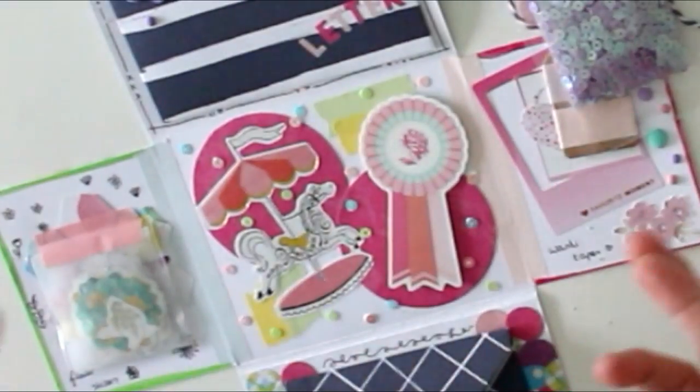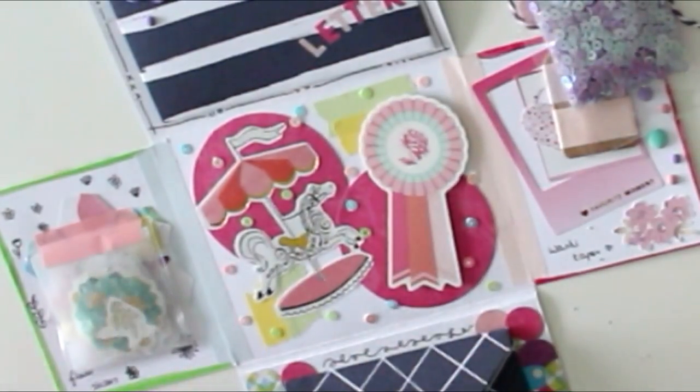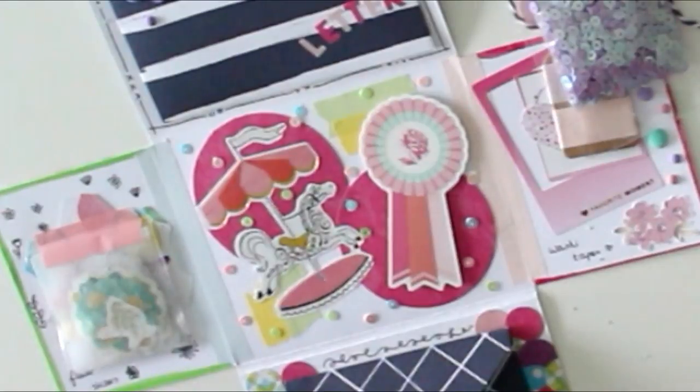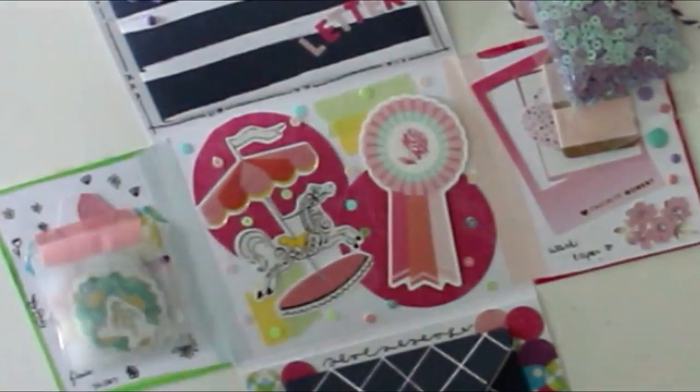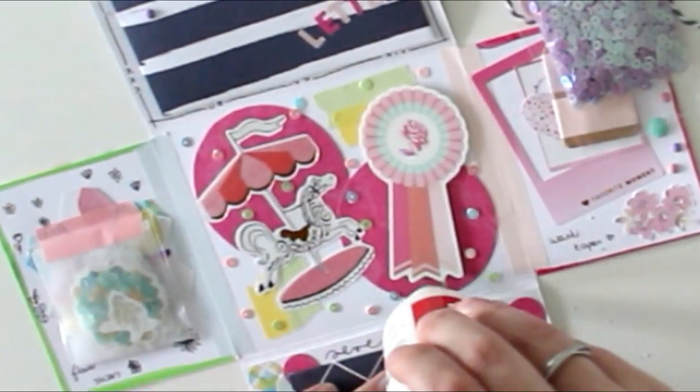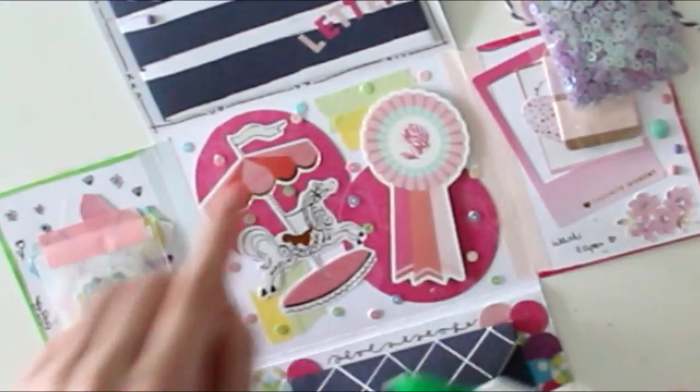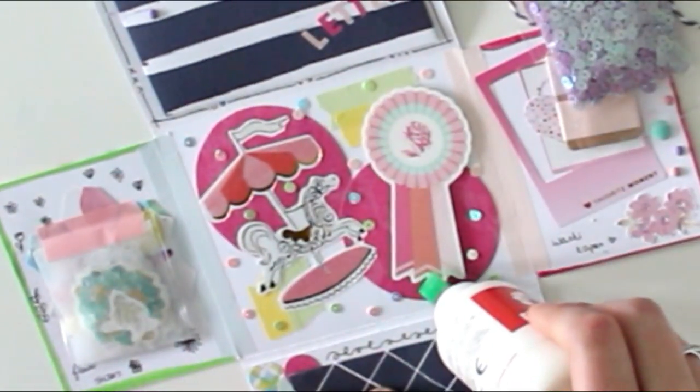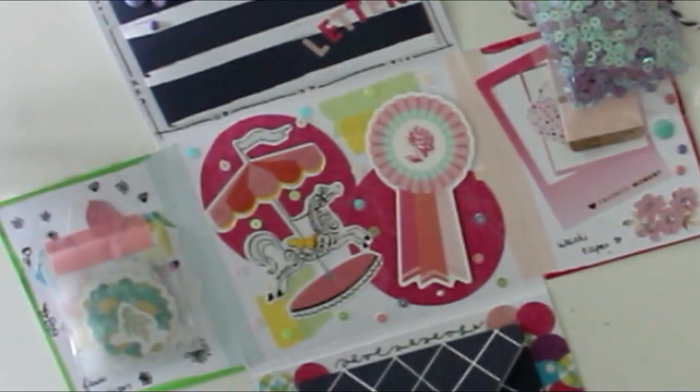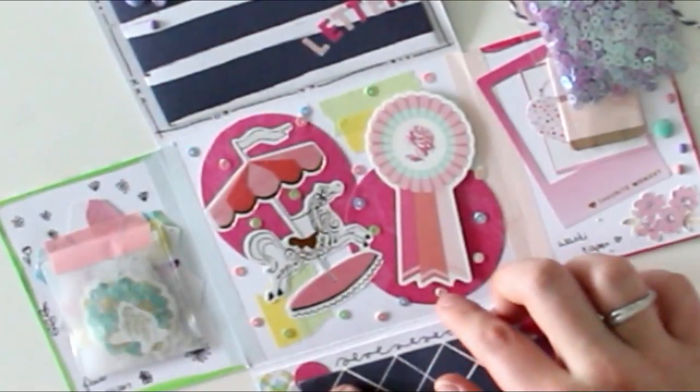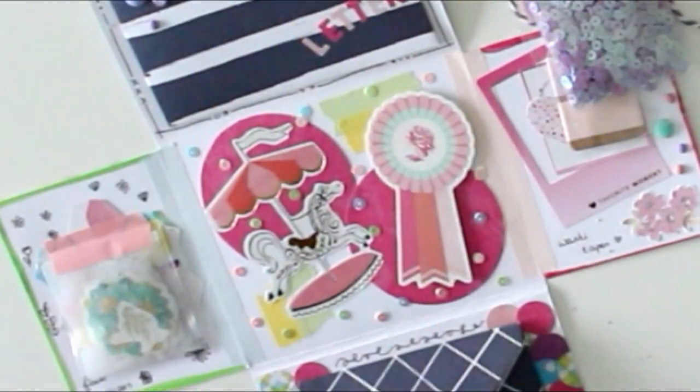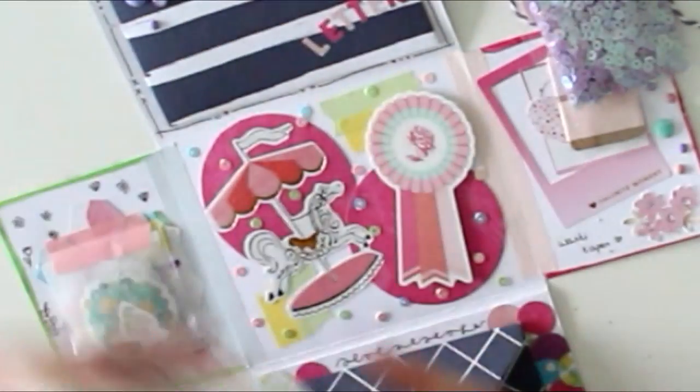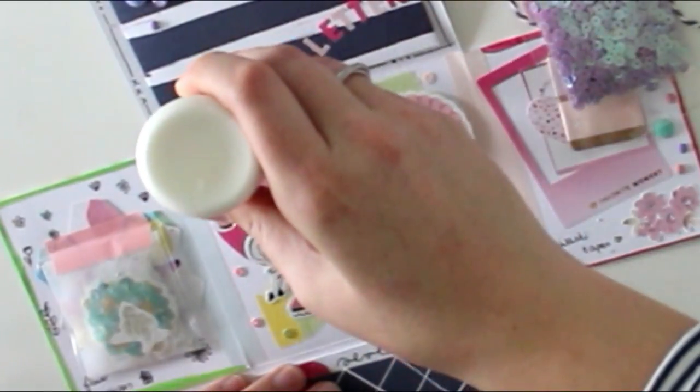The glue is white when you apply it but when it dries it turns invisible, which is great because I have the gluing skills of a two-year-old. As you can see the glue wasn't coming out and then of course it all came out at once, so I had to fix that. But yeah, you're not going to see anything once it dries.